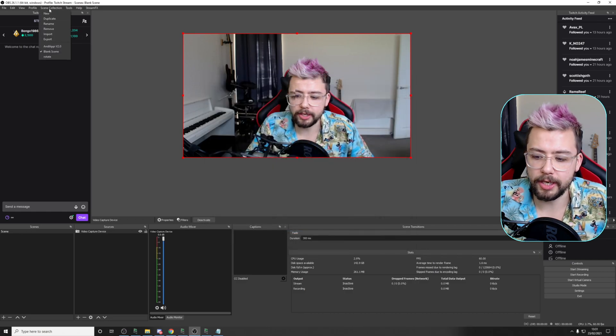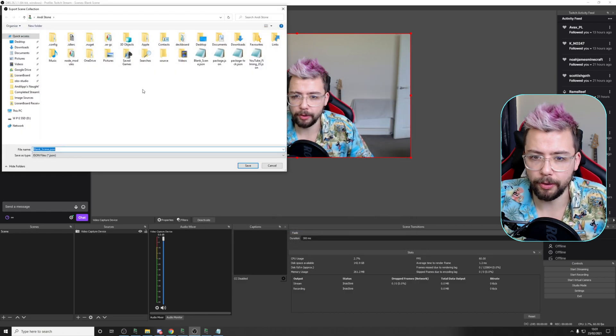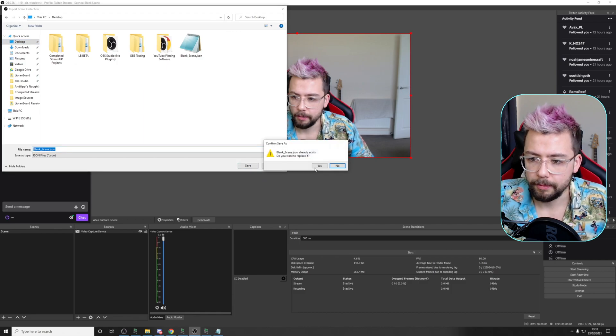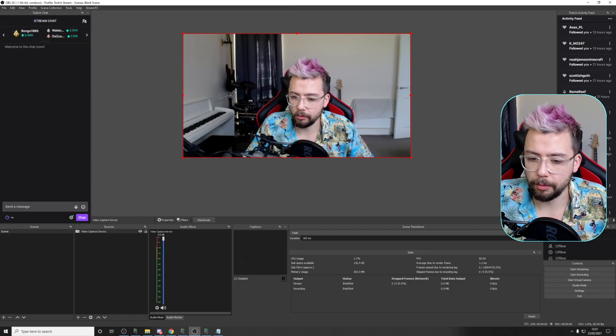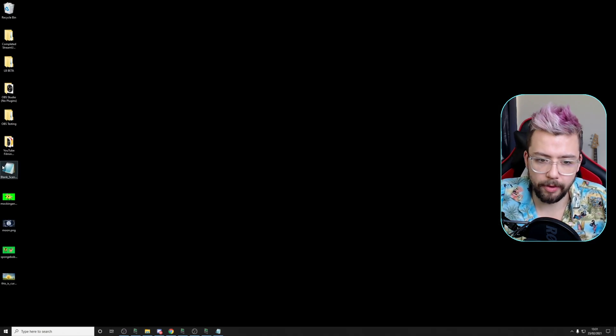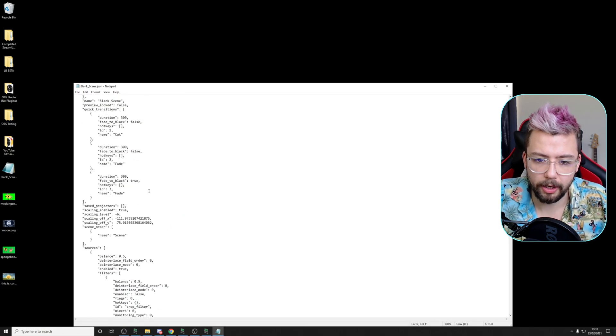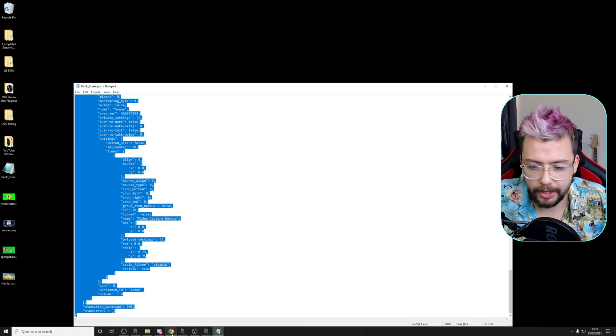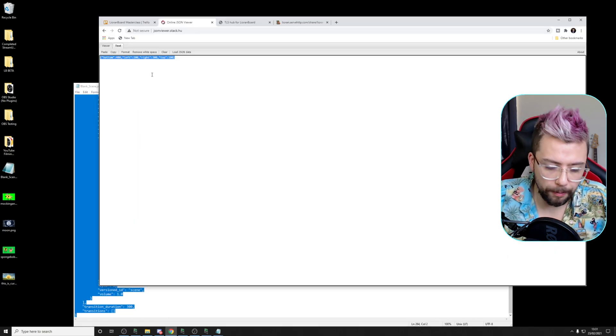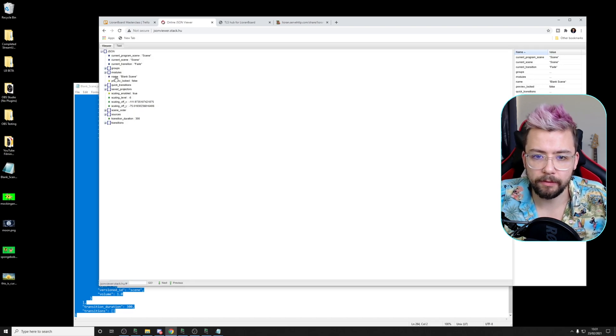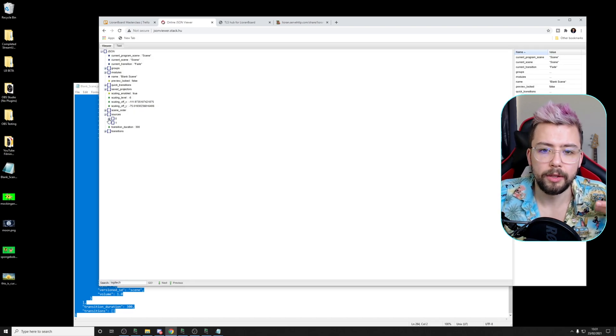We go to scene collection again. Press export. And we're going to save that to my desktop again. Press yes. We're going to replace it. Jump to the desktop. Open this up. And we'll see it's probably got a little bit bigger now because we've got a load more settings in there. So copying it, pasting it into here.